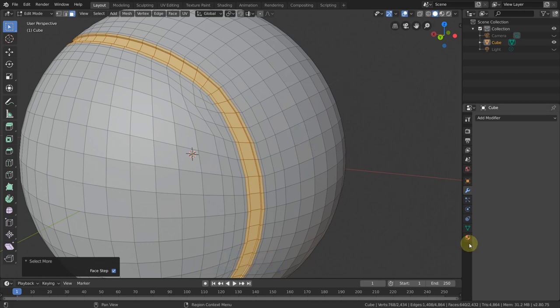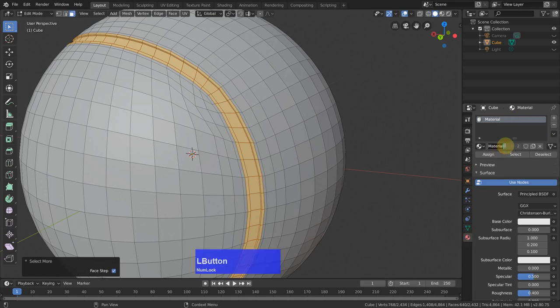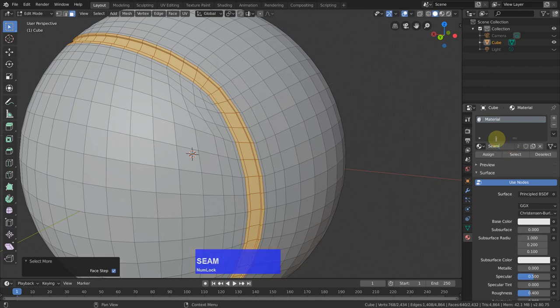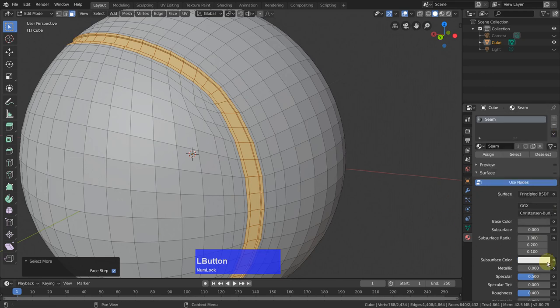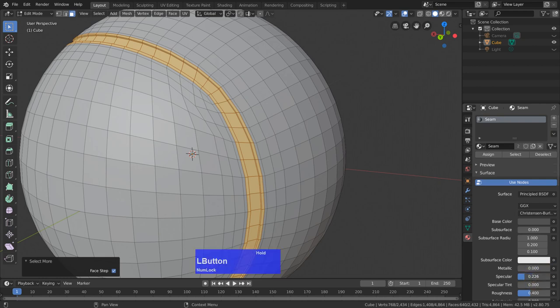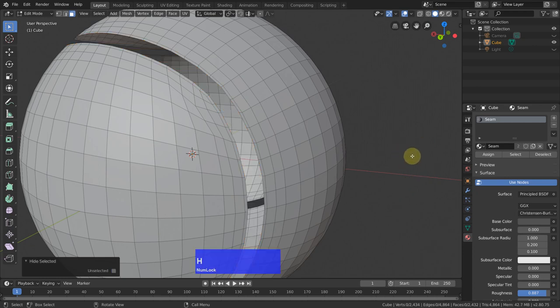Then go to the materials key. Add a material. Call this seam and give it a color, something dark. And we don't need a specular. So this gives it a plastic look. So H, hide this.